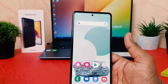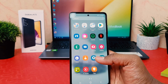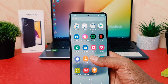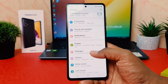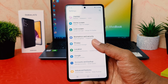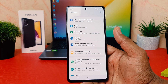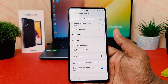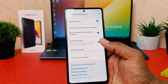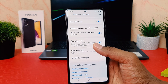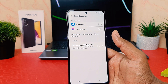If you want to enable the dual messenger system, it's really very easy and simple. Go to your phone's Settings section, scroll all the way down, and find Advanced Features. Click on Advanced Features, scroll down again, and you're going to find something that says Dual Messenger.